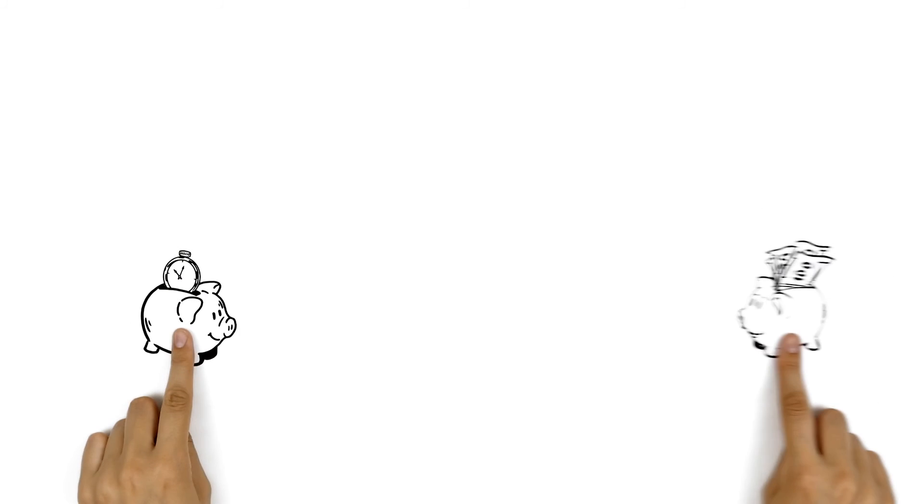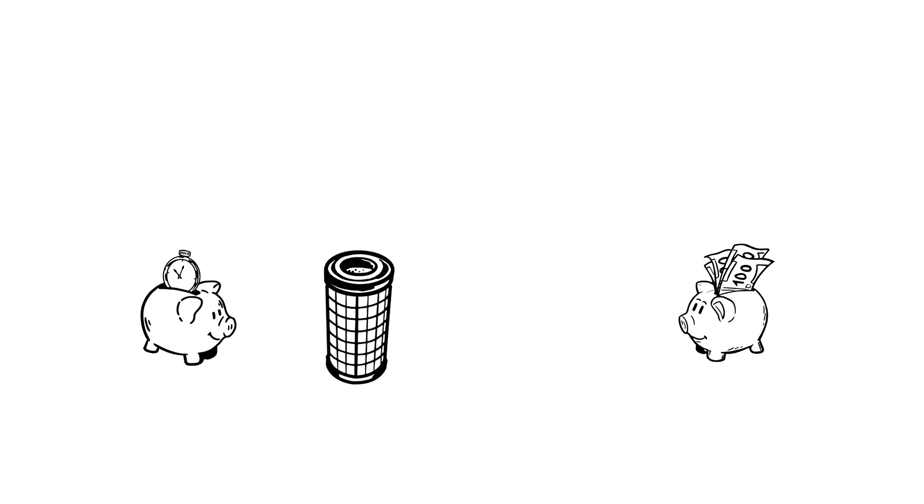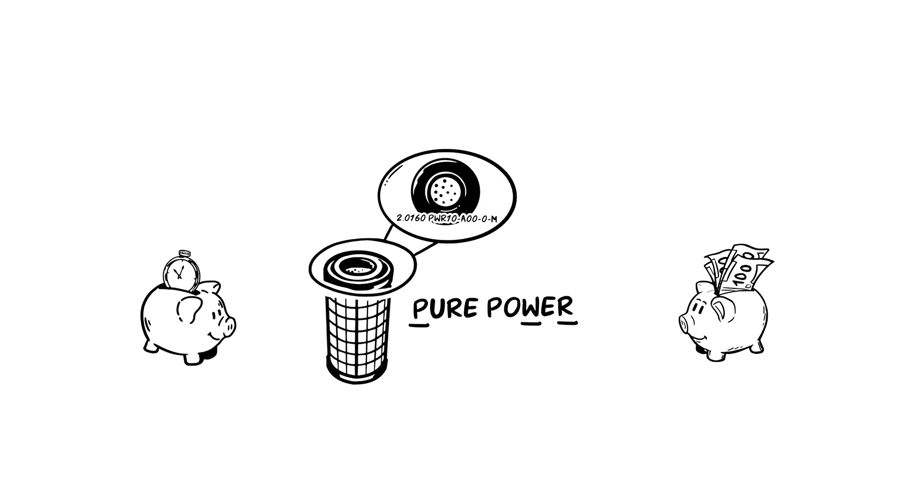Save time and money, thanks to the filter elements with the new filter material from Bosch Rexroth.